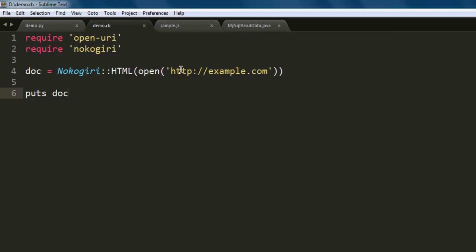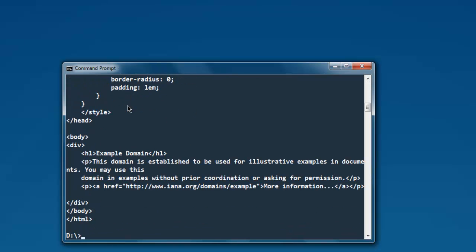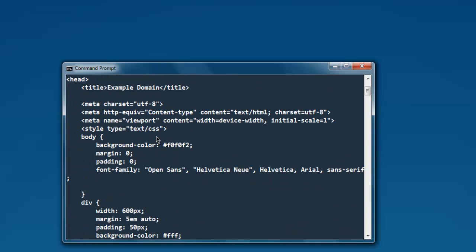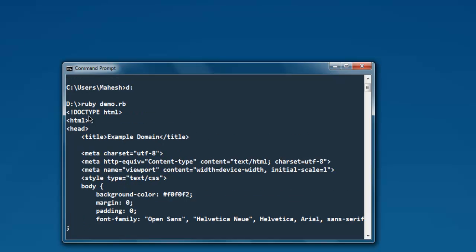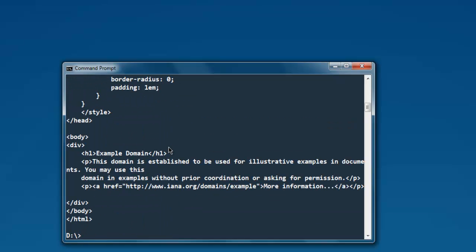In my case I'm going to just print the entire HTML content on the console. Let's try that. Go to the drive, type in 'ruby demo.rb' and as you can see it has shown me the entire HTML document on command prompt.